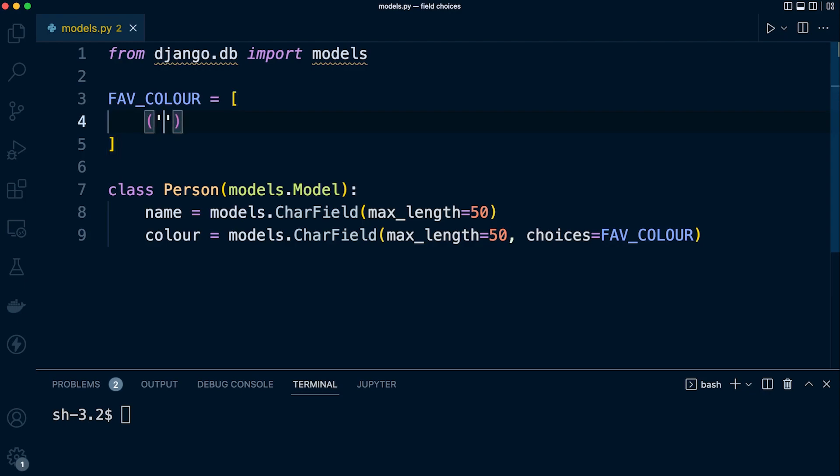Each tuple contains the actual value that we store in the database, and the second element is the human-readable name. Let's define our first element, for example 'red'. This is what we're going to store in the database. The second part is the human-readable name, which will be used in the admin dropdown or in a form, so let's call that 'Red'.